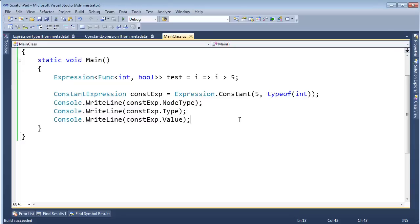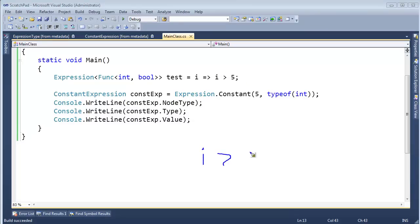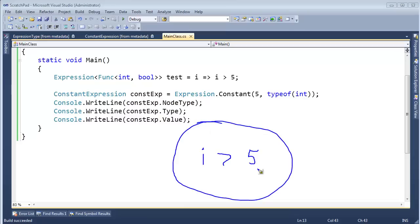Let me just grab 'i greater than 5' that we have up here. How many expressions do you see in what I've just circled here? Pause the video and count them for me, and then come back.